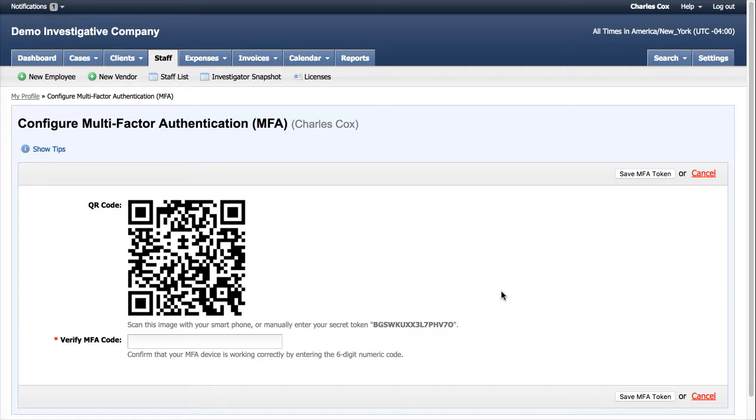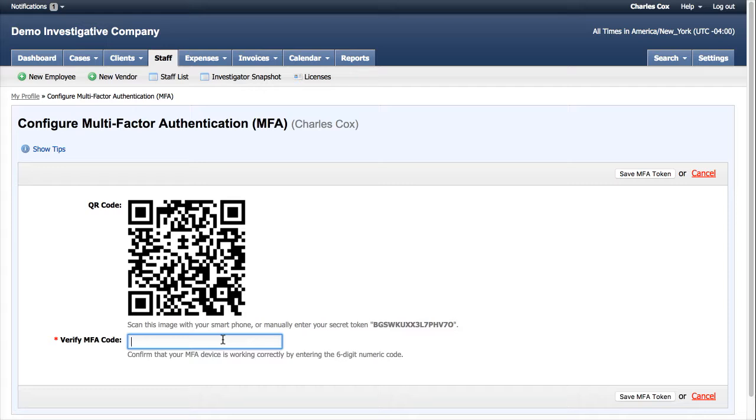What that will do is that the Google Authenticator or MFA application will then recognize that QR code, recognize that MFA token, and then spit back a six digit code, which then you will want to enter here. Once you enter in the six digit code, then click Save MFA Token, and now multi-factor authentication will be enabled for that user.